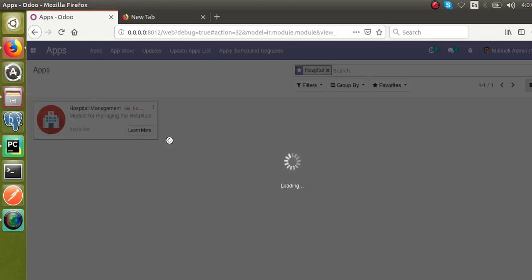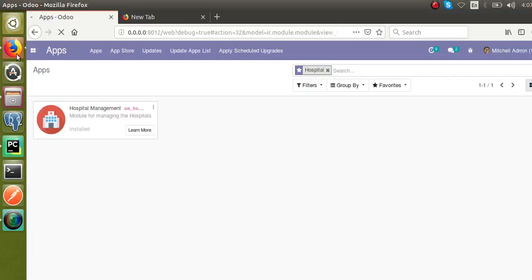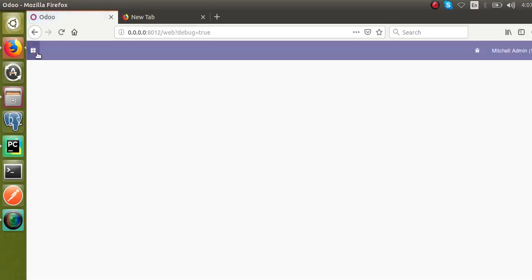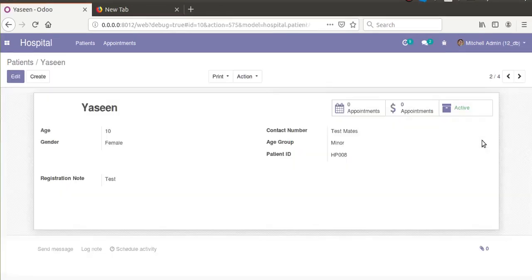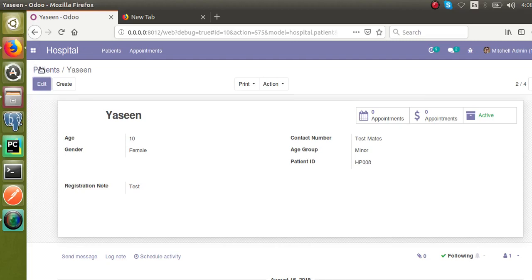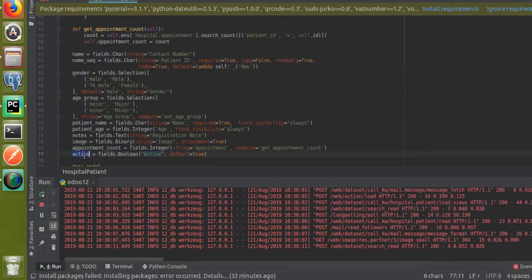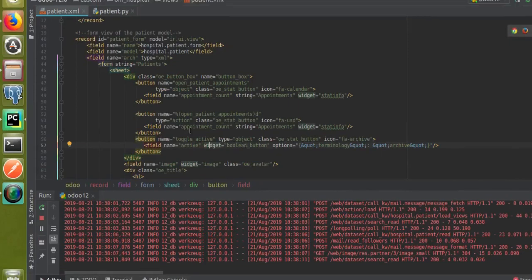Once the module upgrade is complete, a new button named 'active/archive' gets added to the hospital form view. There seems to be a performance issue with the system causing some loading delay — not an issue with the code. Going to the hospital module and opening a patient record, you can see the button has been added. To summarize: you just need to add a boolean field named 'active' with default True, then add the button in XML with name 'toggle_active' and type 'object'.